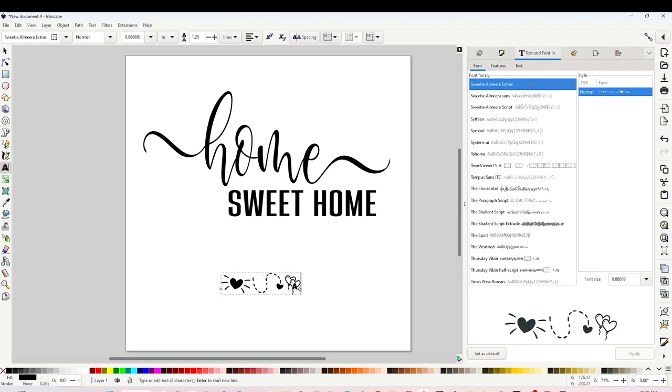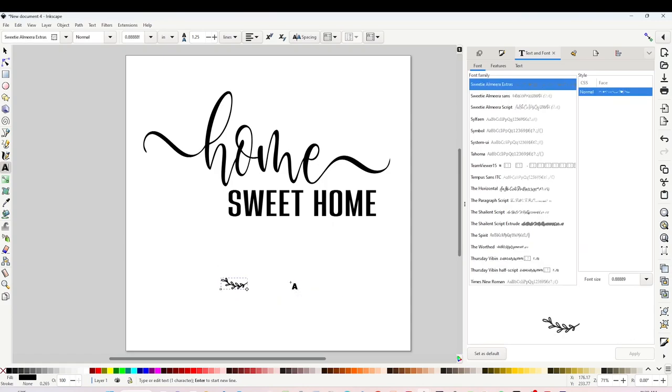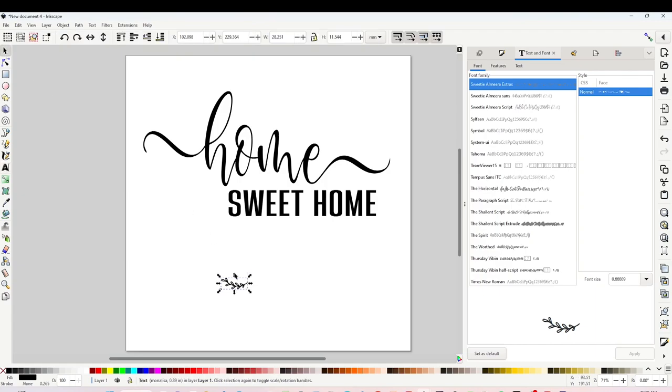I love to use this Sweetie Almira Extras. I will link it in the video description down below. The clip art or image that I will be using is on the letter R.